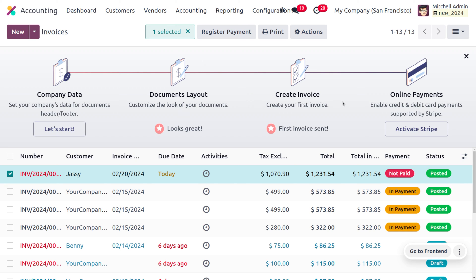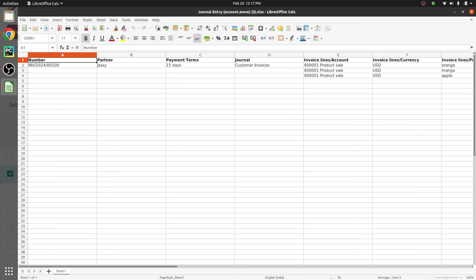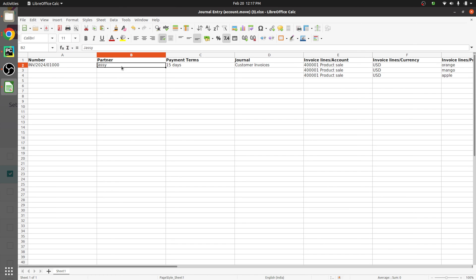Since we downloaded in XLS format, the file will be in XLS format. You can see the number, partner, payment terms, and everything. Let's change the sequence number of the invoice to 1000 and change the partner name to Dilna.